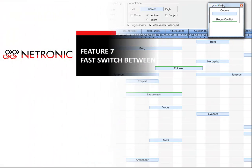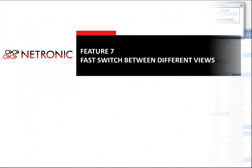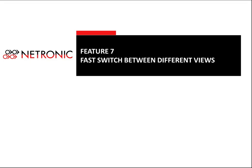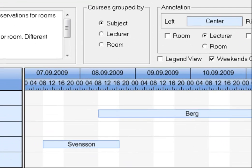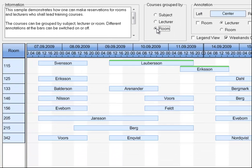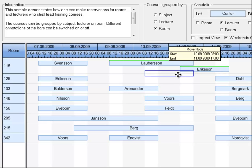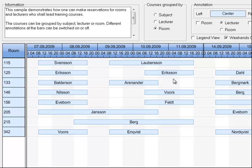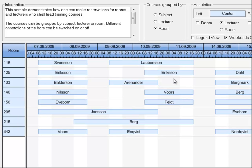You also need to take into account that a Gantt chart is the two-dimensional representation of a multi-dimensional plan. With the current plan, we have three dimensions: first courses, second lecturers, and third rooms. A flexible Gantt control should allow you to switch easily and rapidly between all the respective views. This also helps you better understand potential conflict alerts you might have received from having a business rules sensitive Gantt chart.